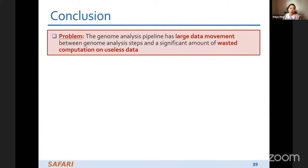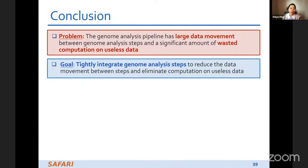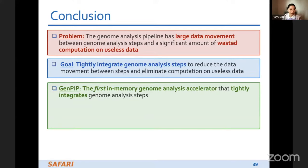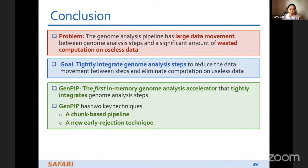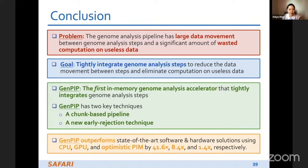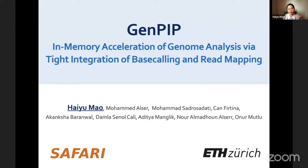To conclude: the problem we are targeting is that the genome analysis pipeline has large data movement between analysis steps and a significant amount of wasted computation on useless data. Our goal is to tightly integrate genome analysis steps to reduce data movement and eliminate computation on useless data. That's why we propose GenePIP — the first in-memory genome analysis accelerator that tightly integrates genome analysis steps, featuring a trunk-based pipeline and a new early rejection technique. GenePIP outperforms state-of-the-art software and hardware solutions using CPU, GPU, and optimistic PIM. Thank you for listening; feel free to ask any questions.